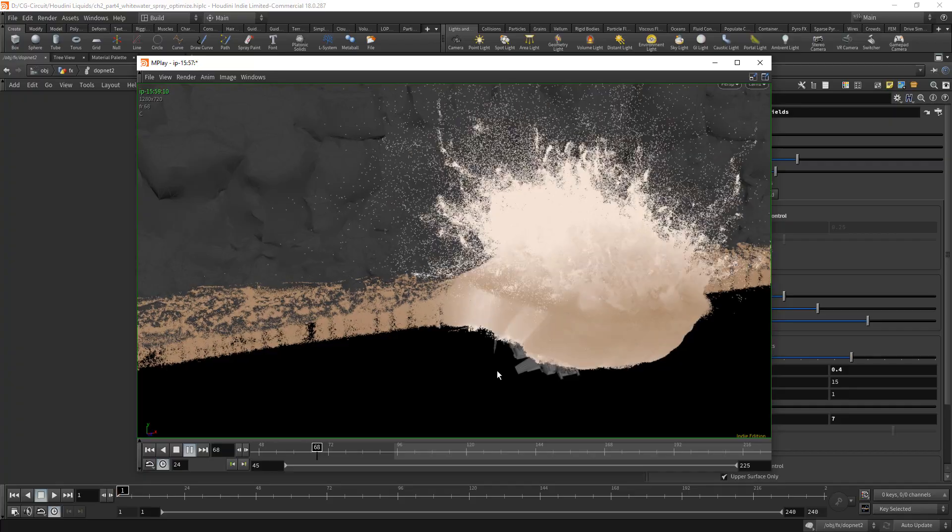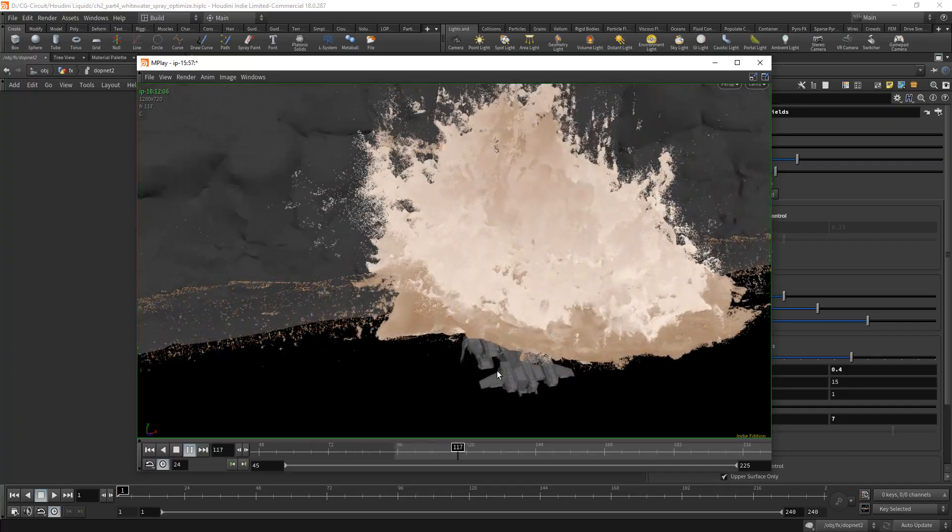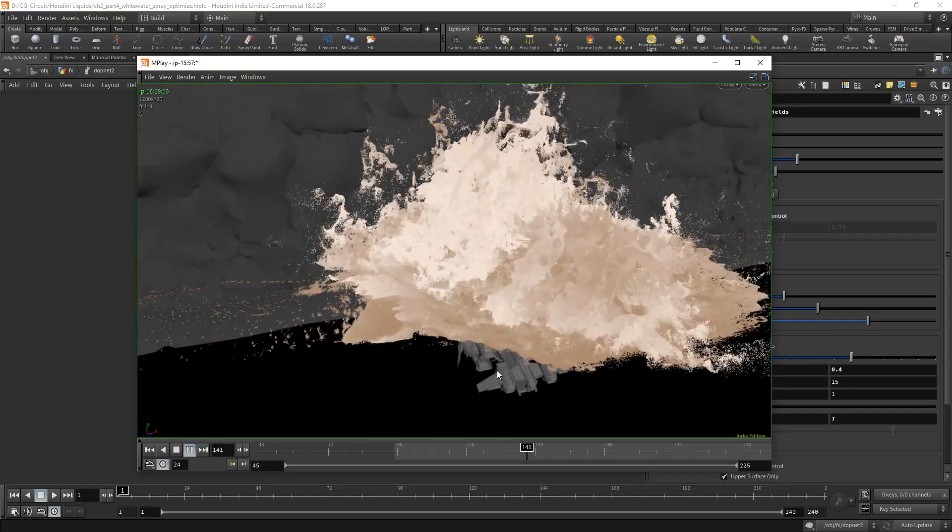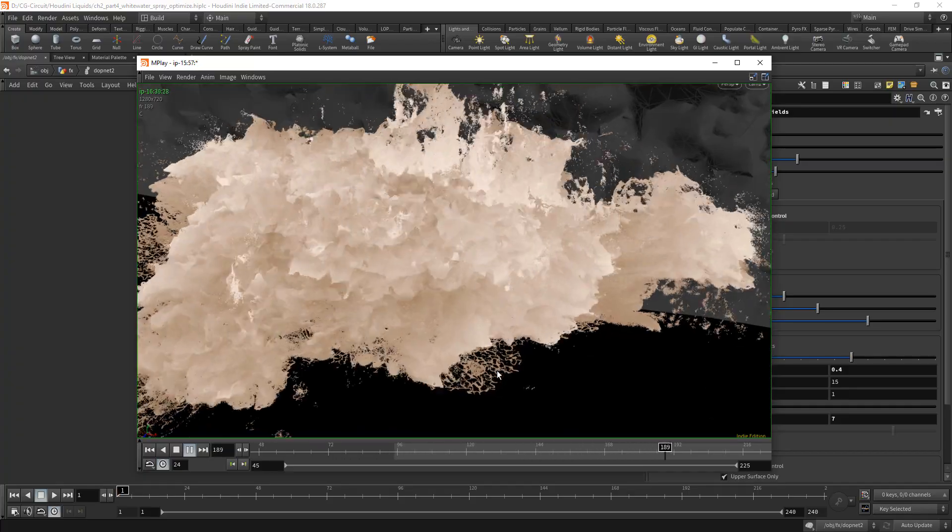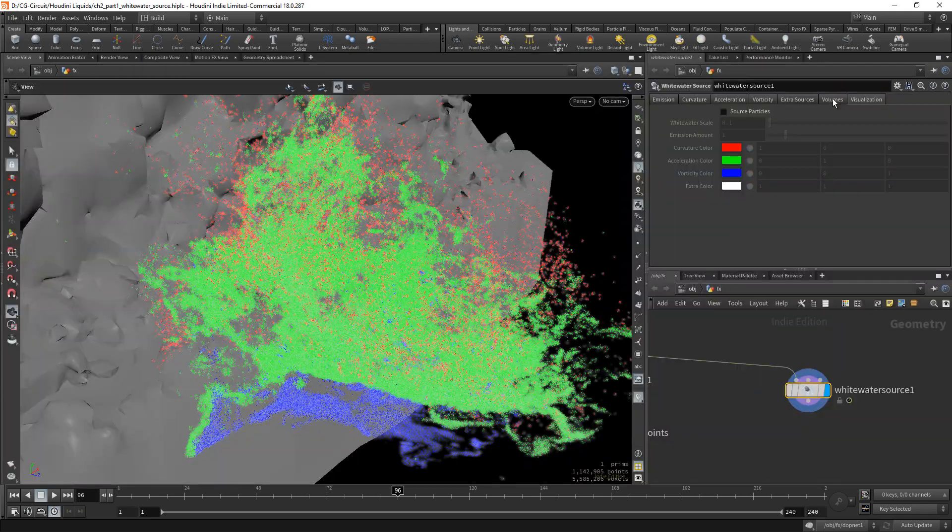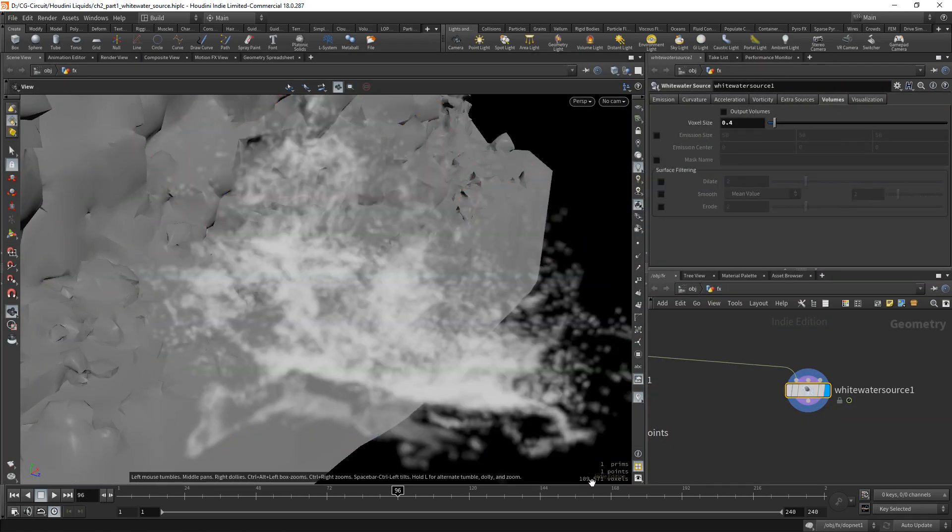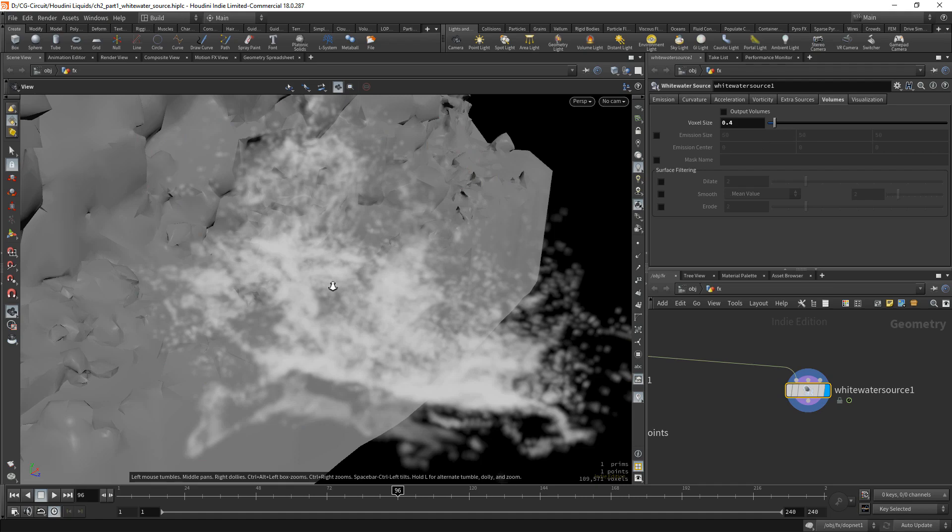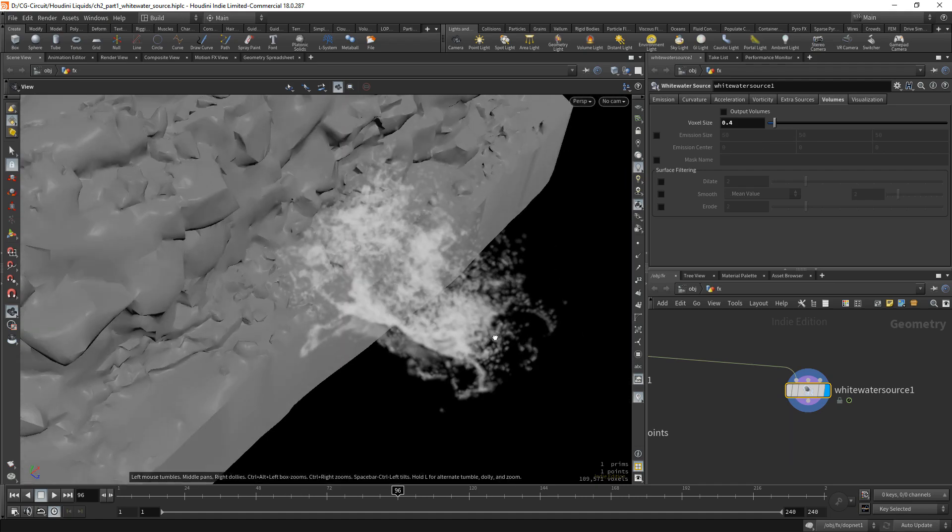We will follow this up by generating our white water particles including foam and spray where we will take an in-depth look at various white water parameters such as density control, erosion and repellents.